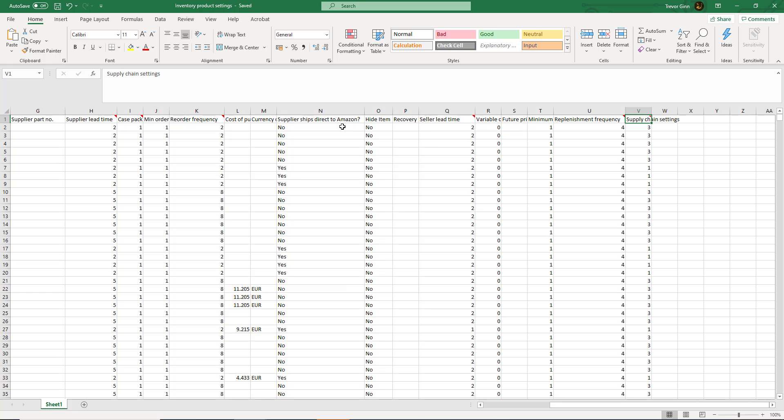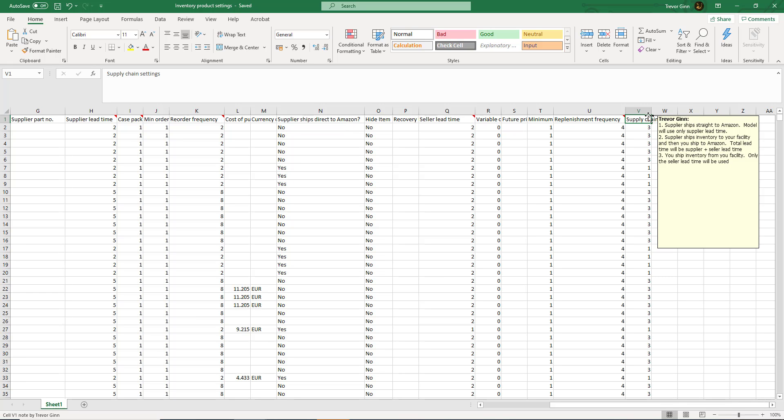There are three different supply chain options. Setting one is where the supplier ships directly to Amazon. This means that the model will then only use the supplier lead time when calculating how much product to ship.